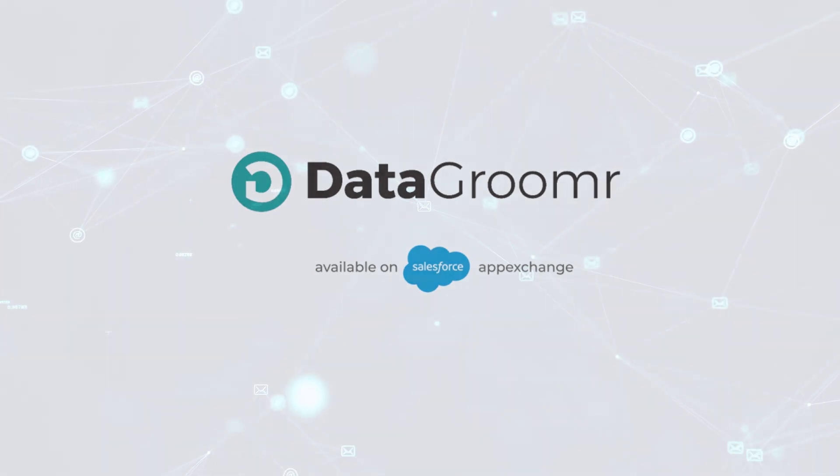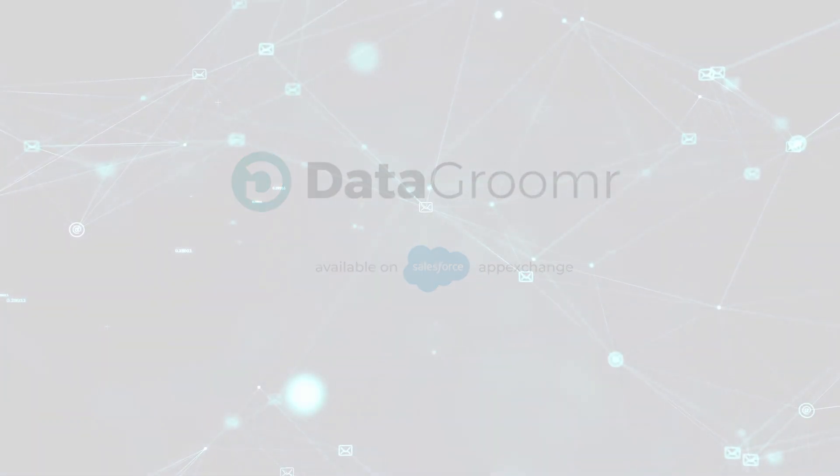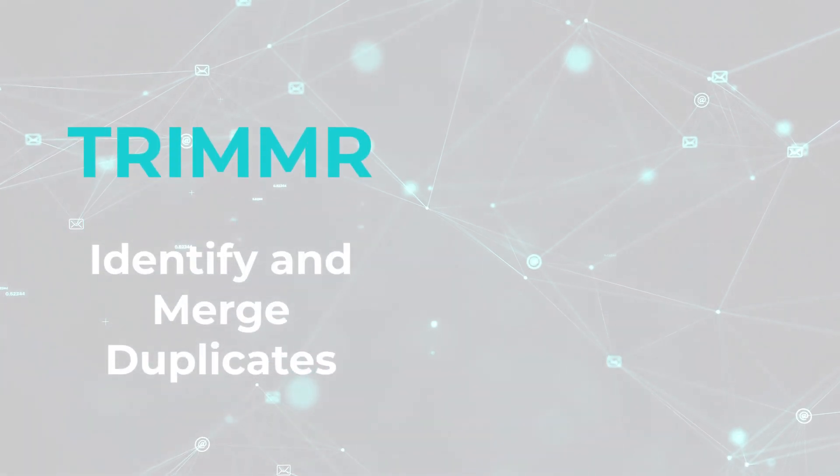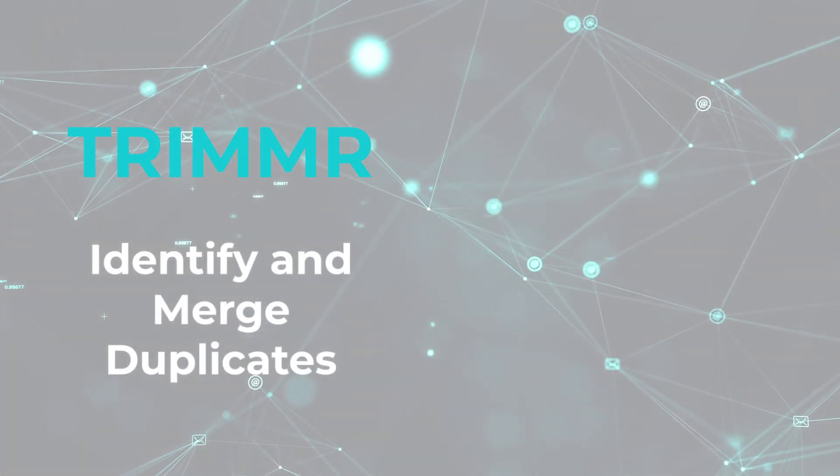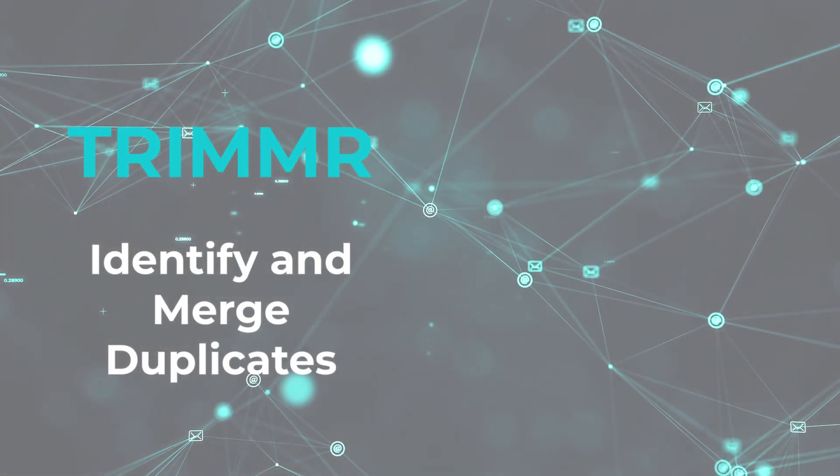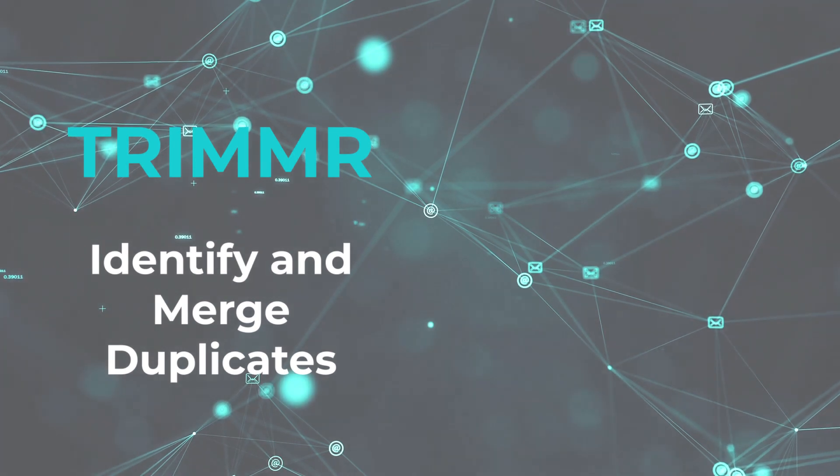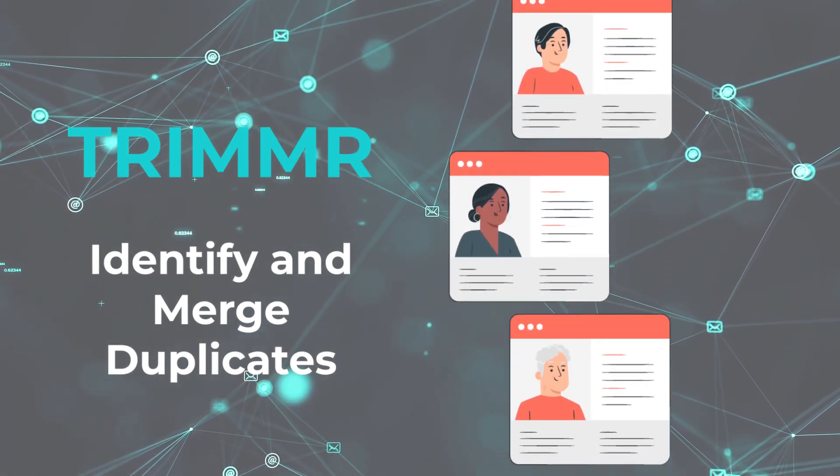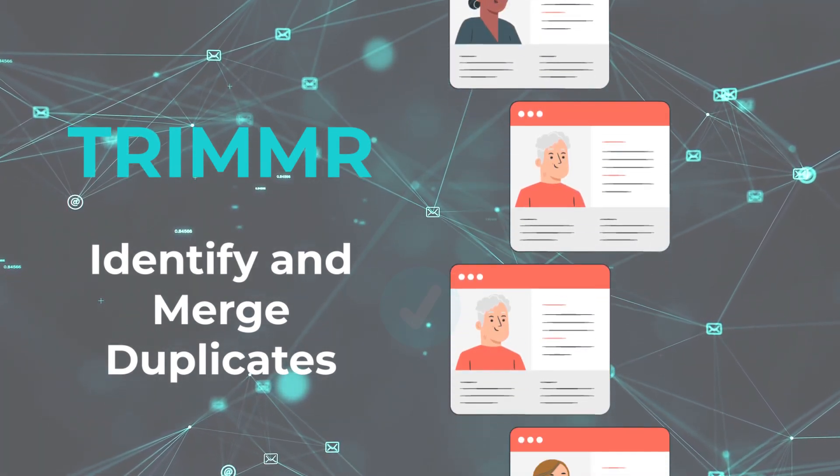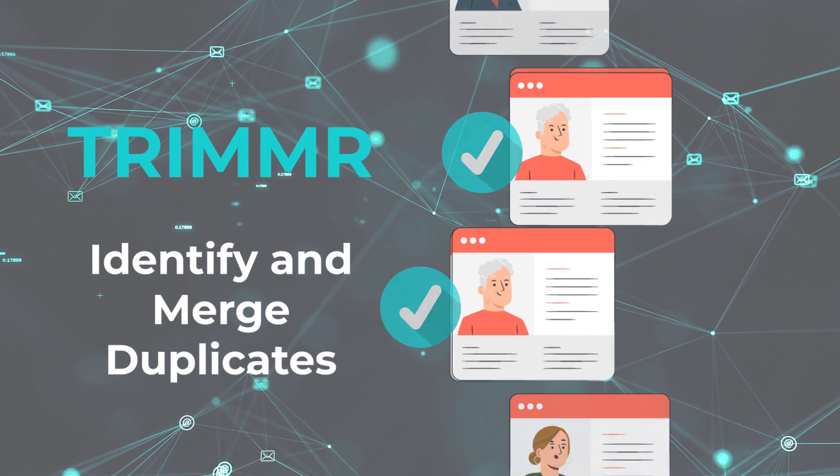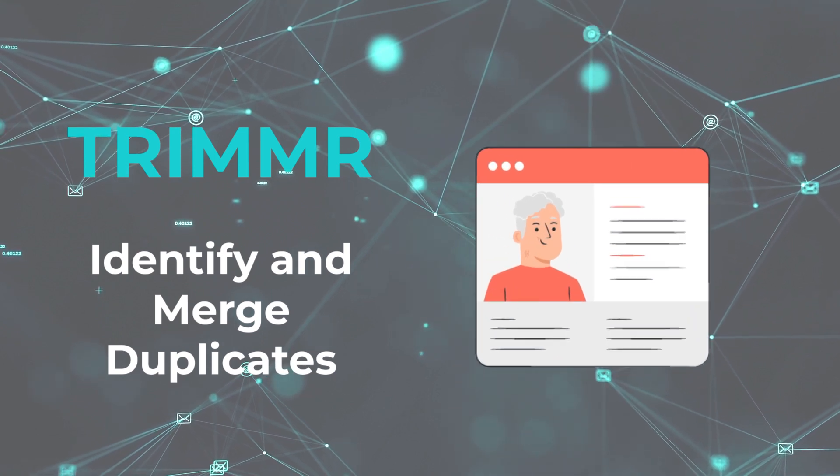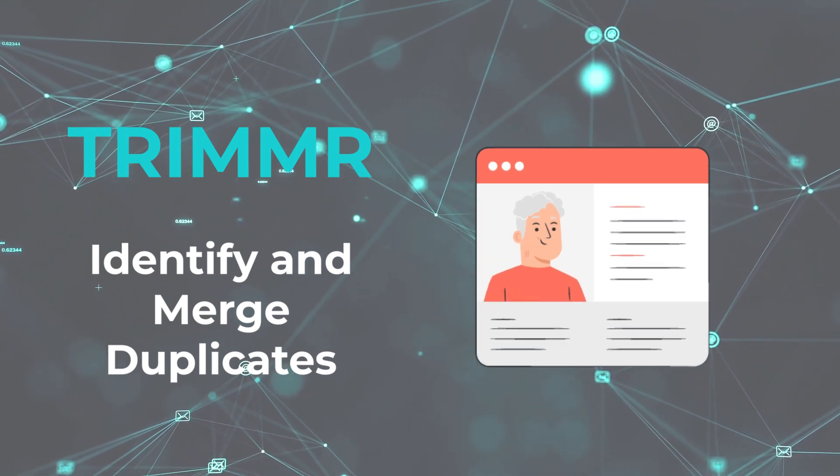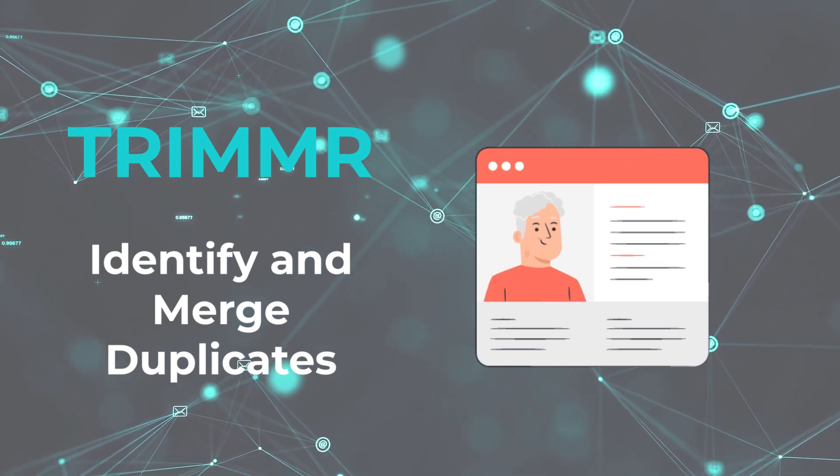This video is the third of a three-part series covering Data Groomer's Trimmer module. Trimmer is used to identify and merge duplicates within your Salesforce org. In part one, we reviewed how Data Groomer groups duplicate records and how users can review and merge them one group at a time. This type of merging gives users complete control over which record is retained and what data will be populated inside each field.